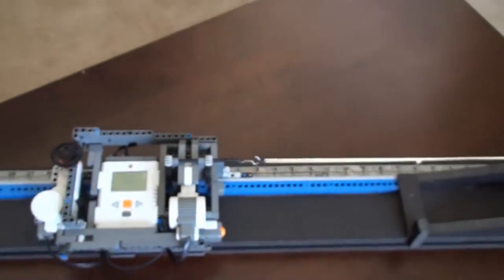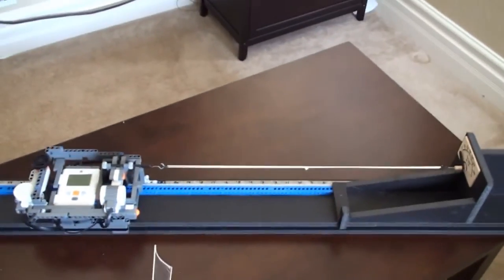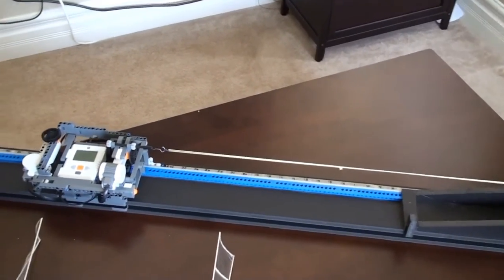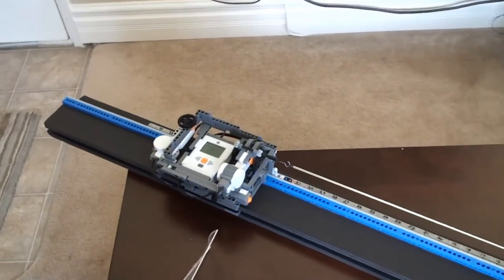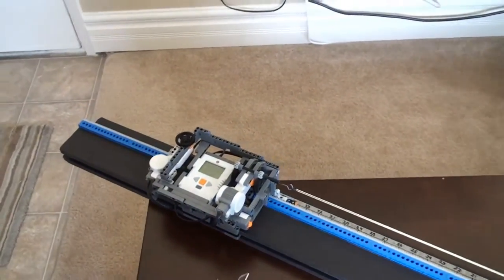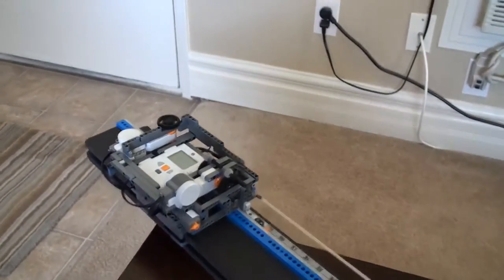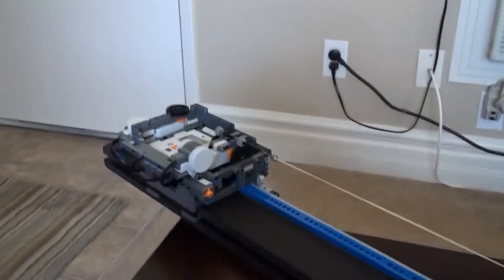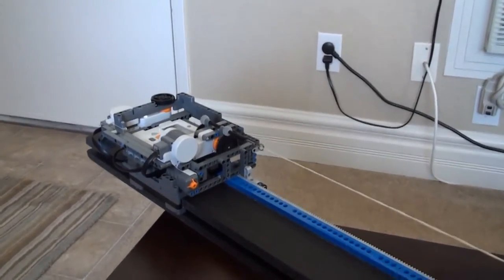When you press Start, the rubber motor is stretched out to four times its original length. I guess this helps it wind more evenly. When it's done stretching, it starts winding.